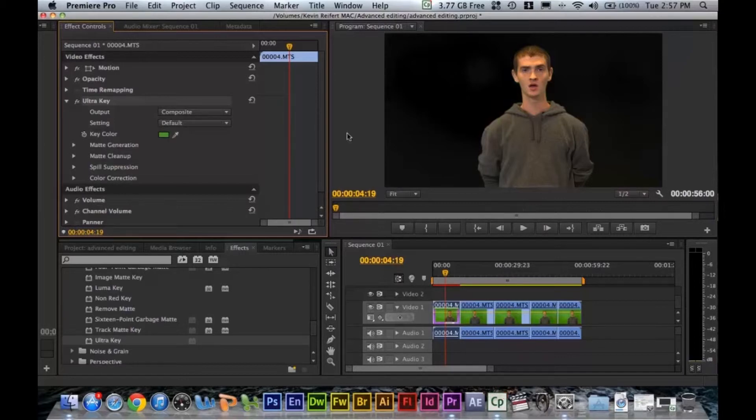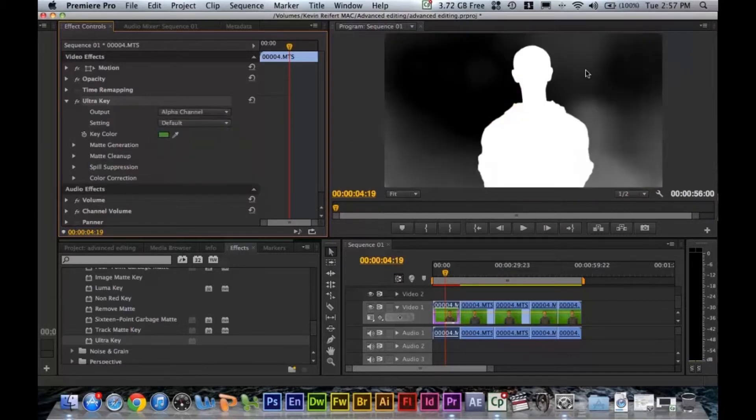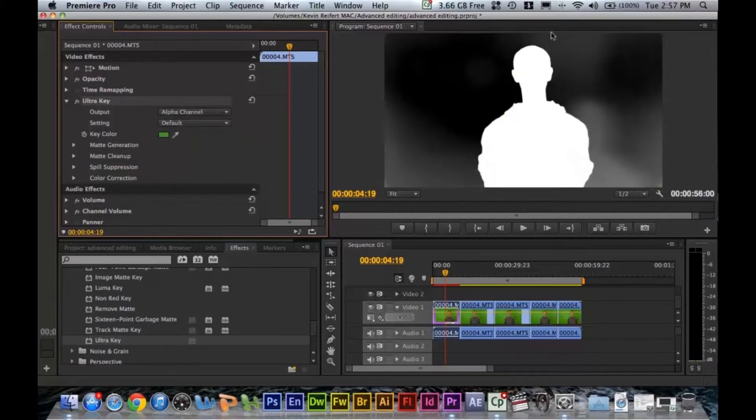It looks pretty good already but if we switch composite to alpha channel, we can see that it's not. You want your subject to be entirely white and the background to be entirely black in alpha channel.